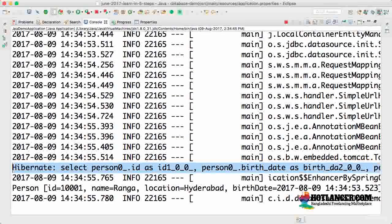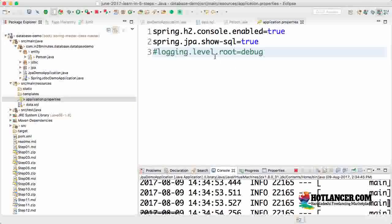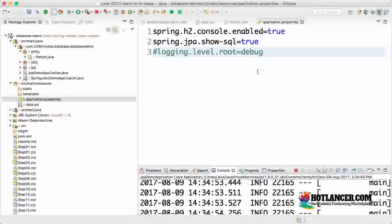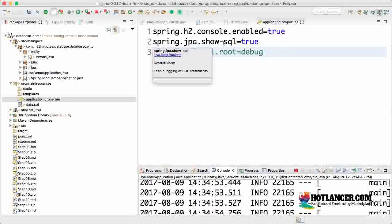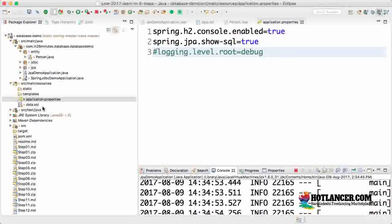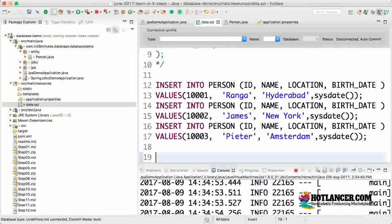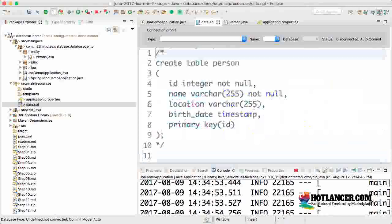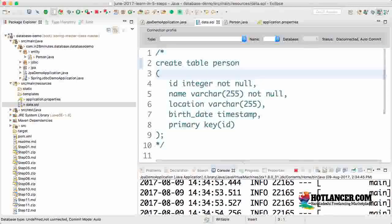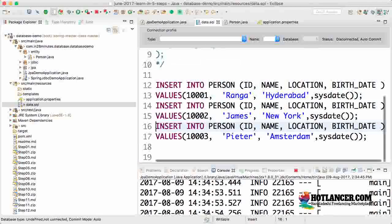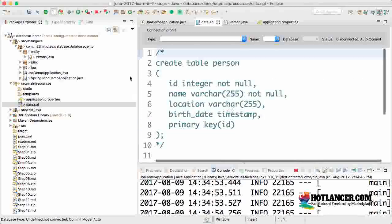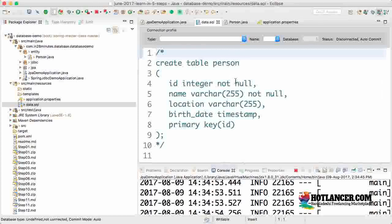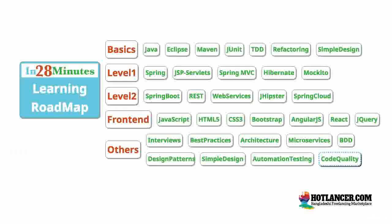In this step we implemented a simple method to retrieve a person by id and enabled show SQL for JPA. We also removed the table definition from data.sql because it's initialized by Hibernate schema update, triggered by Spring Boot auto-configuration. Until the next step, bye bye.